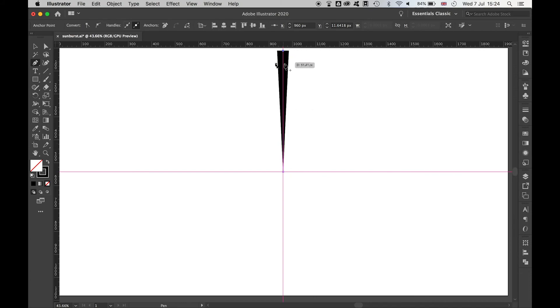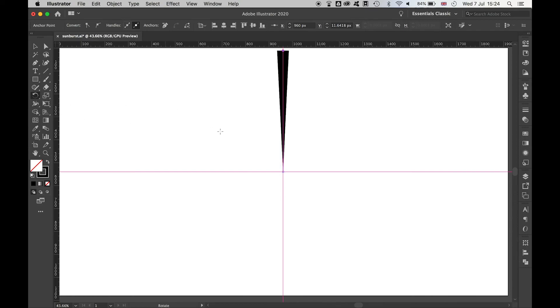Once you're happy with your singular burst, select it with the Selection tool. Come over to your Rotate tool, click, hold Alt, and then click the central point from the center of your four lines where they intersect.